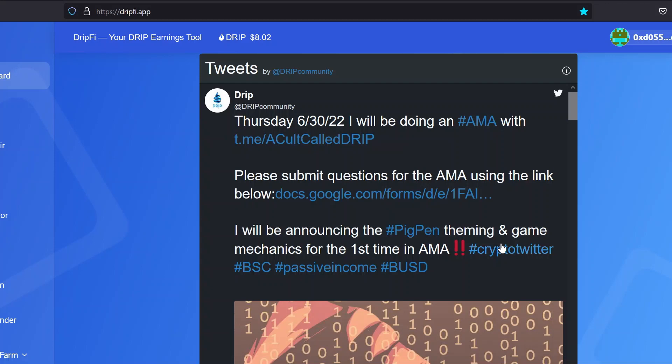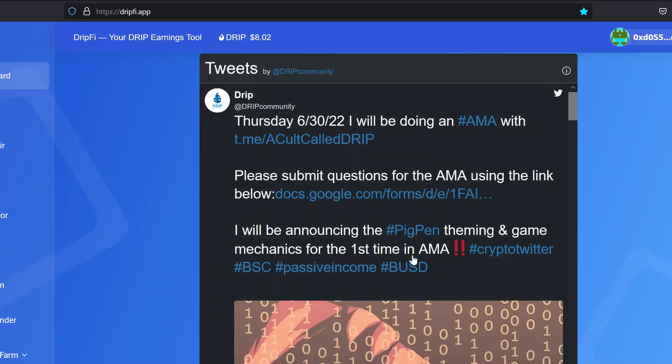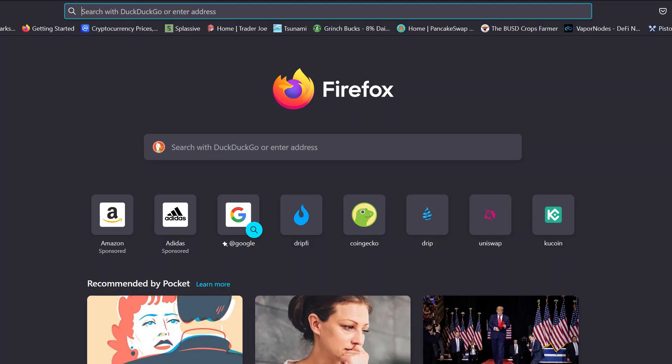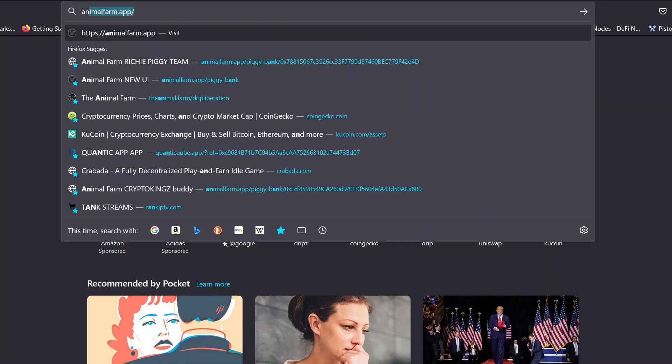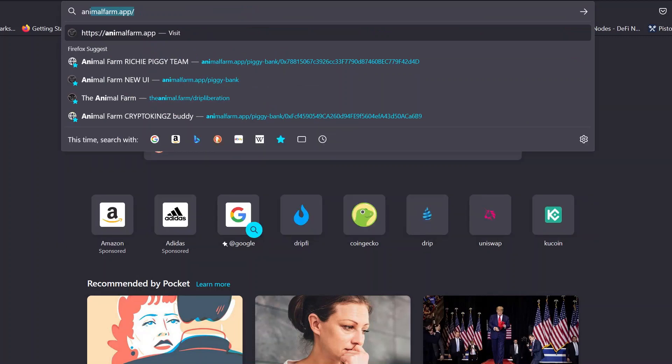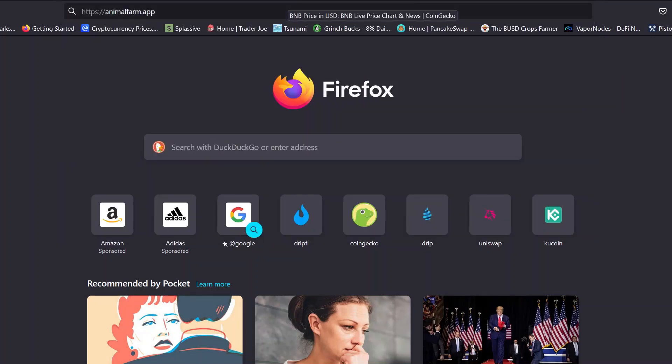This is exciting news, him announcing what the game is, the theming of the game, the mechanics, all that. Oh man, I can't wait. This is definitely bullish news. The Pig Pen price has been dropping recently, and I'm hoping that this is a good thing to get everybody interested in joining the Pig Pen again.